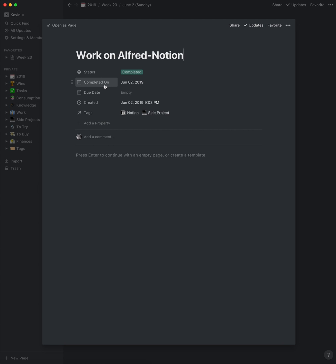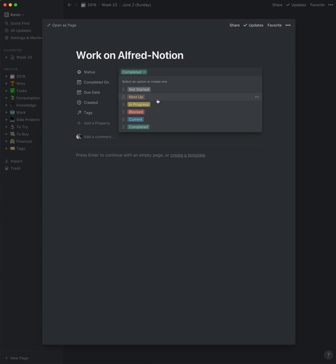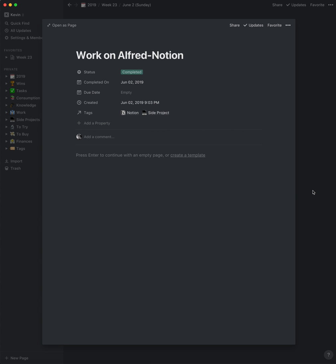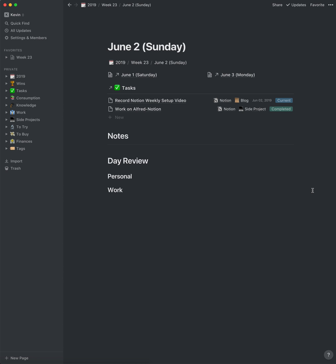I also keep note of when I completed something. The statuses are nothing too special — they just help for organization purposes. I have a section here for notes, which is just a scratch pad for the day. There might be nothing in it, or there might be a lot of stuff. At the end of the day I'll just take a look at it, clean it up, and if I need to, I extract it to something else.